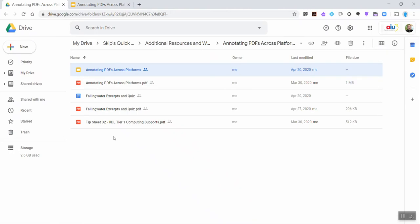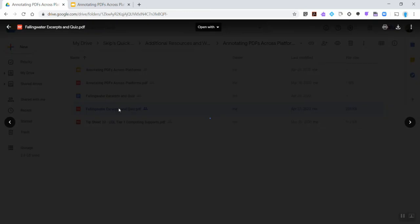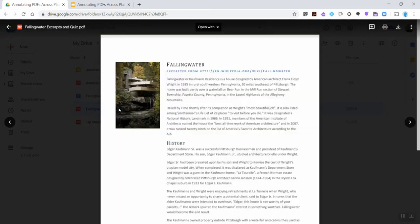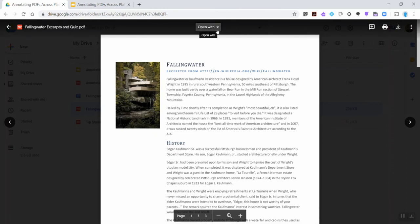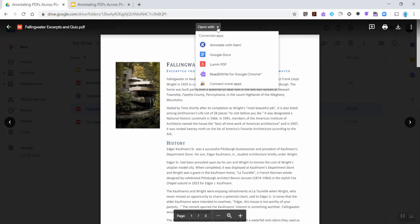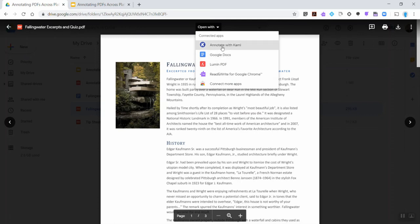So here we'll take a look at Kami in action. When a user goes into G Suite, Google Drive, or Google Classroom, they'll see PDFs listed potentially in their file. I'm going to go ahead and double click on the falling water example once again. And by default in Google, PDFs open up in this reader view. At the top center of the screen, you'll see an open with drop down box. When you click that, any installed apps will be appearing. So Annotate with Kami and Lumen PDF are two of the tools I might use for annotation of a PDF.